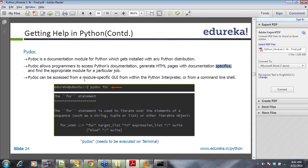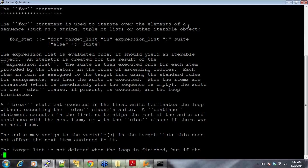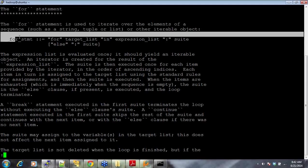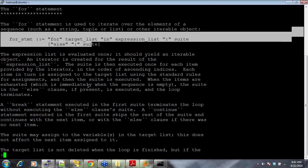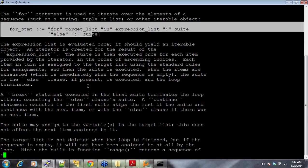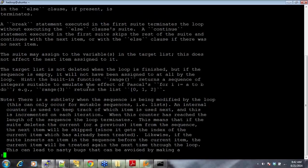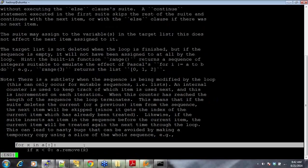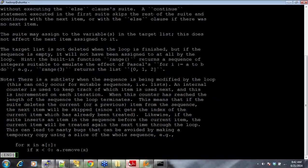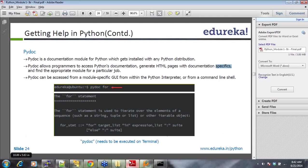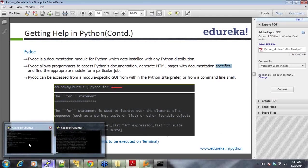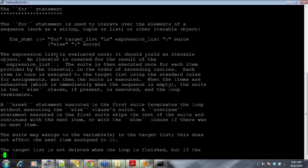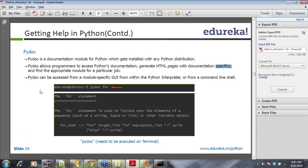This is how PyDoc can be accessed from module specific GUI with Python interpreter or from command line shell. The first statement is used to iterate over elements. It gives an explanation as well as syntax. There's a lot of information that's available here. See this, there's an example as well. That's what PyDoc is used for, or you can just say help, and then you get the same thing as well. These are just two different ways.